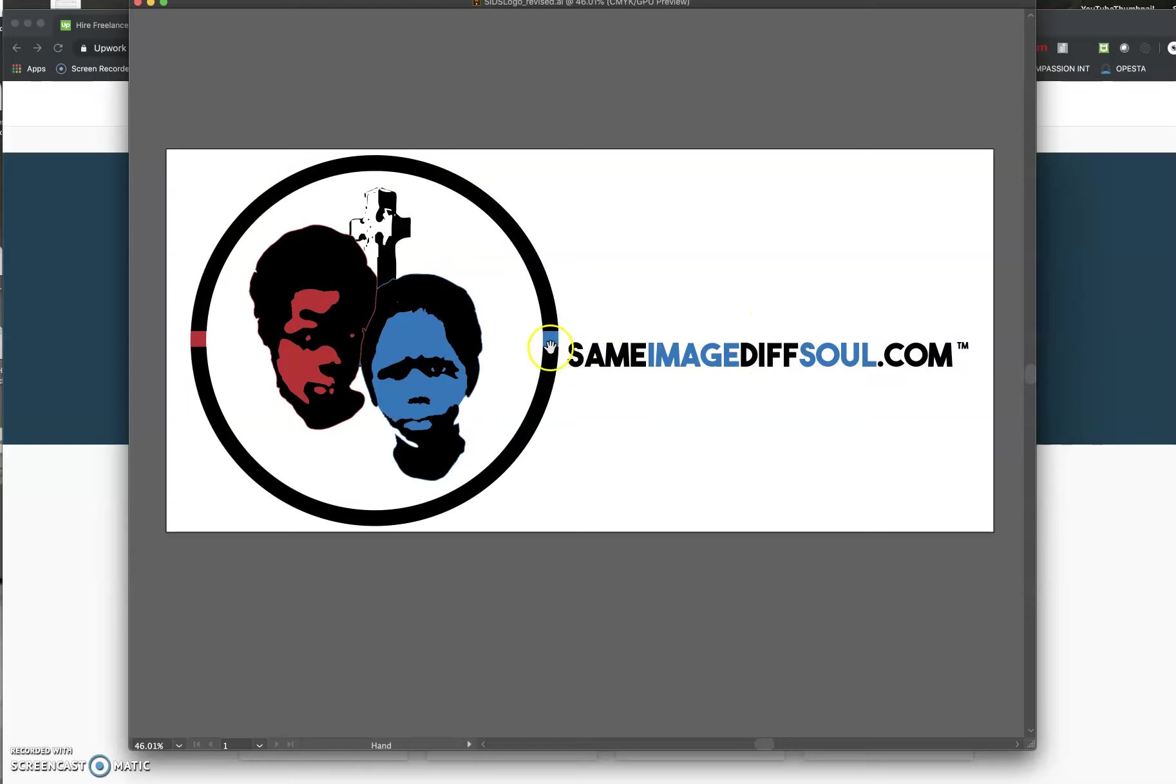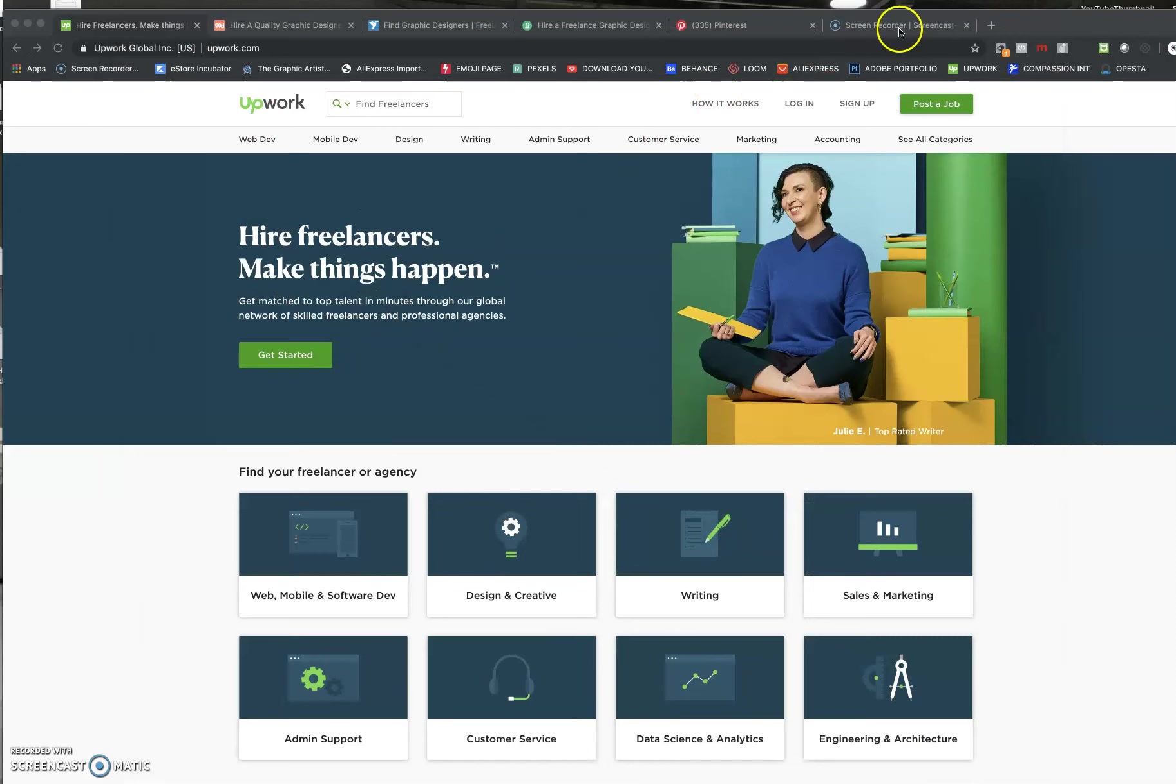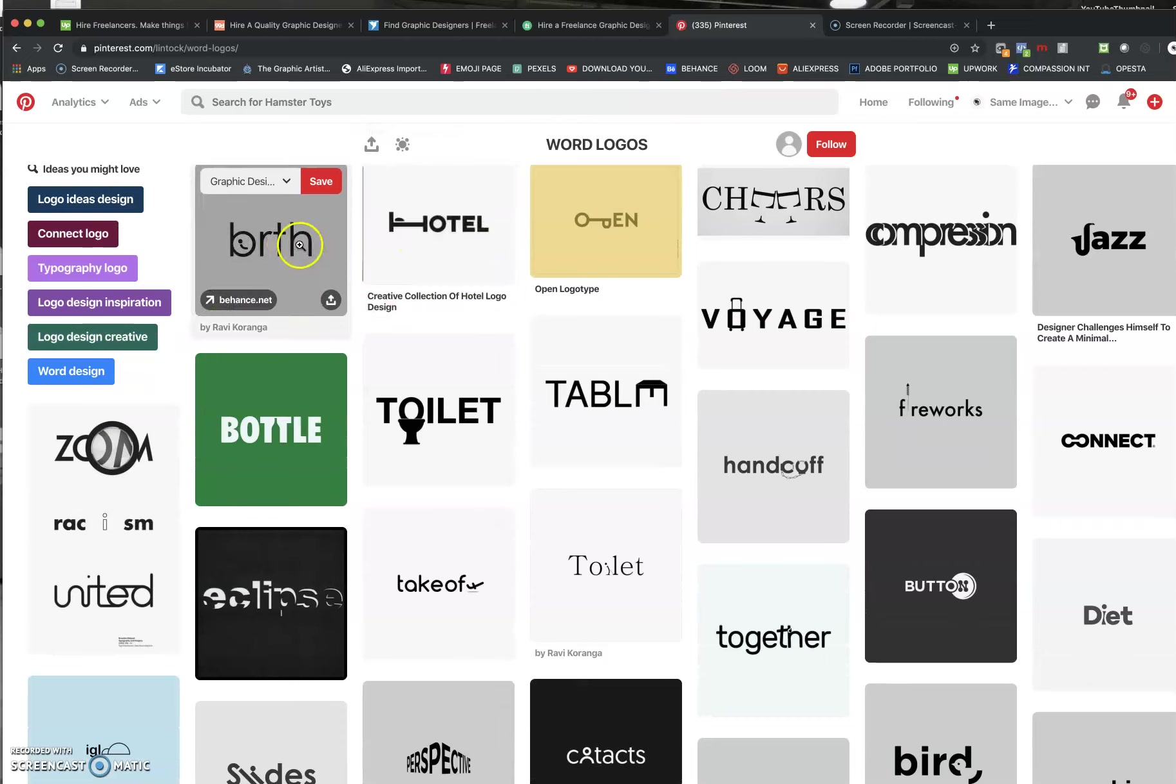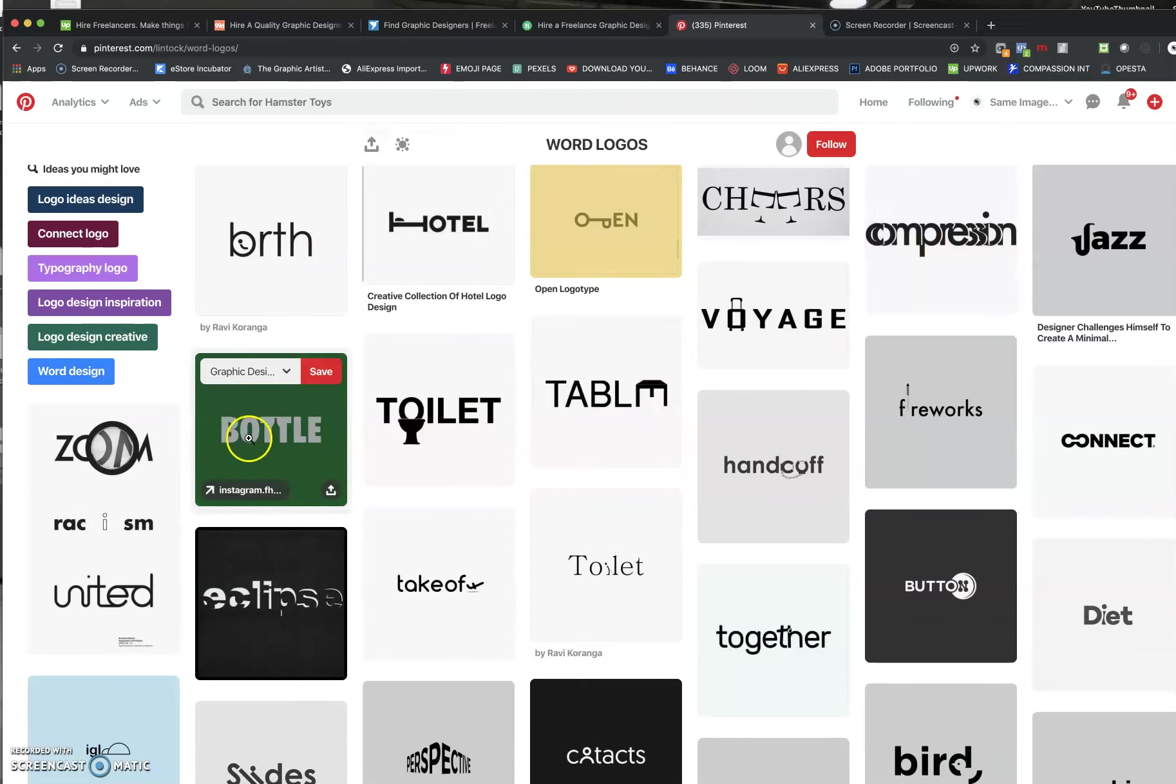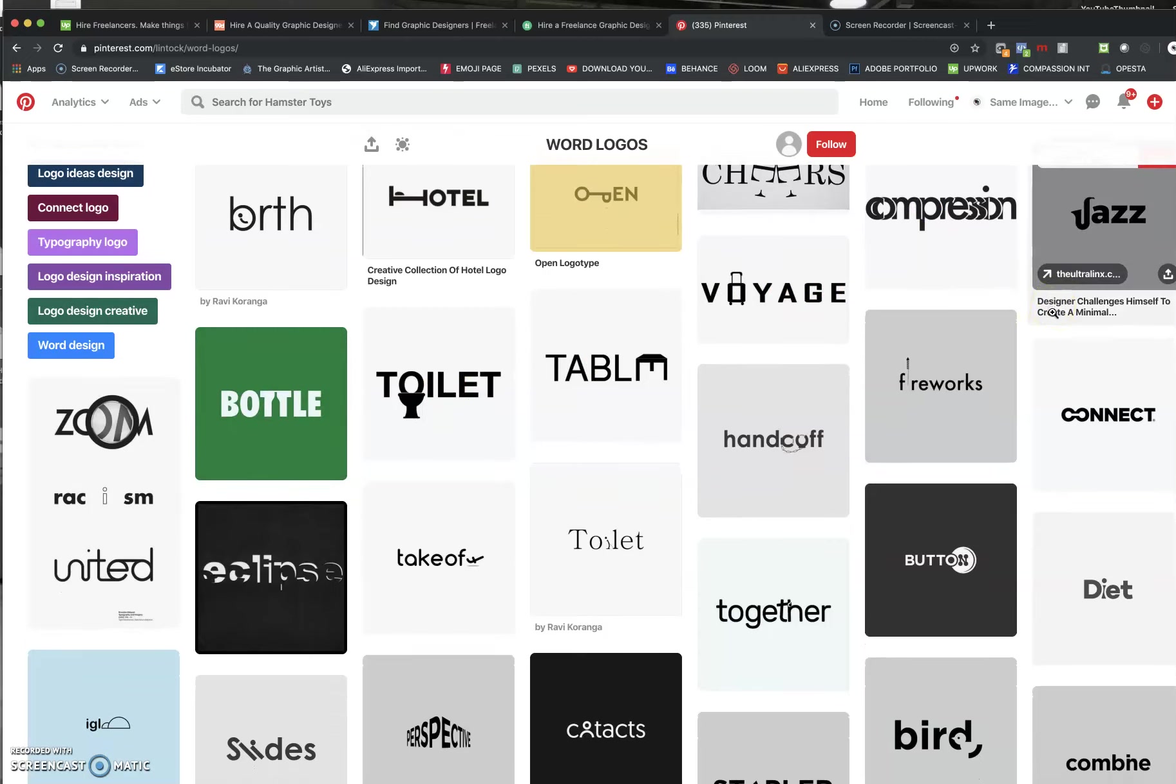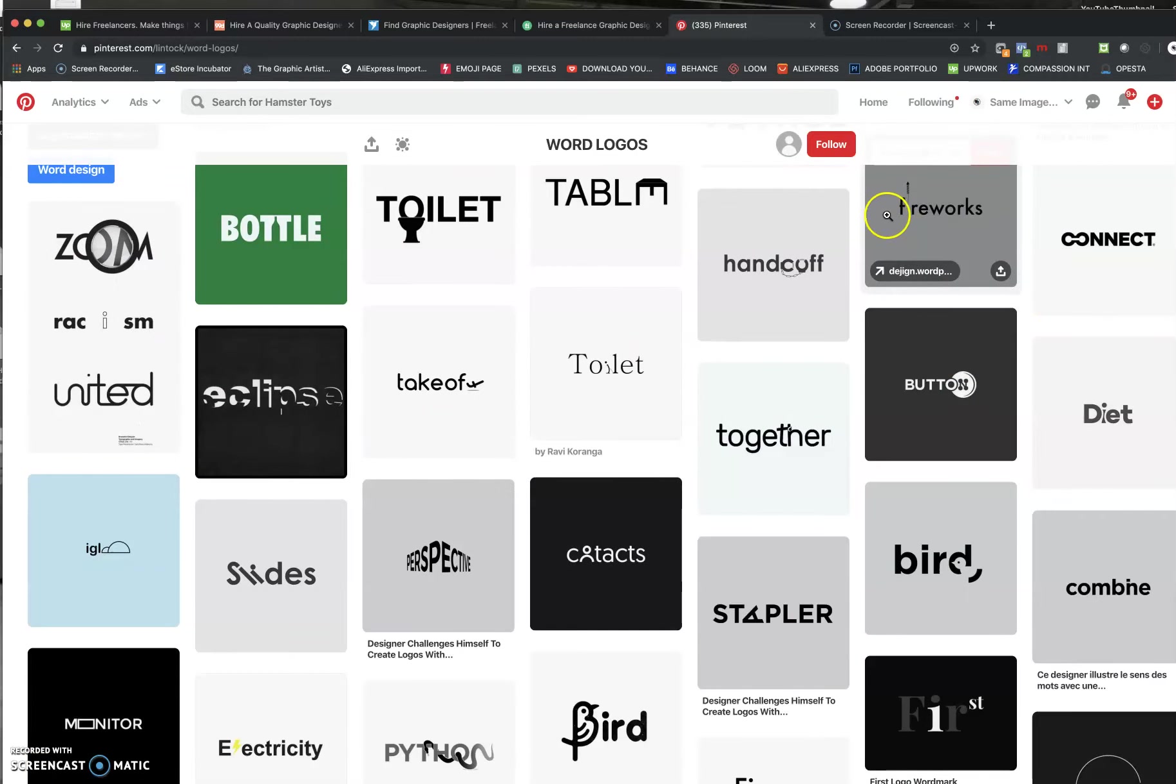But again, you don't have to have an image. Let me show you something real quick like these right here. These are basically words. So say you have a business that you want. Like say you selling fireworks. Here's a logo you can use right here for fireworks. It's a simple logo.